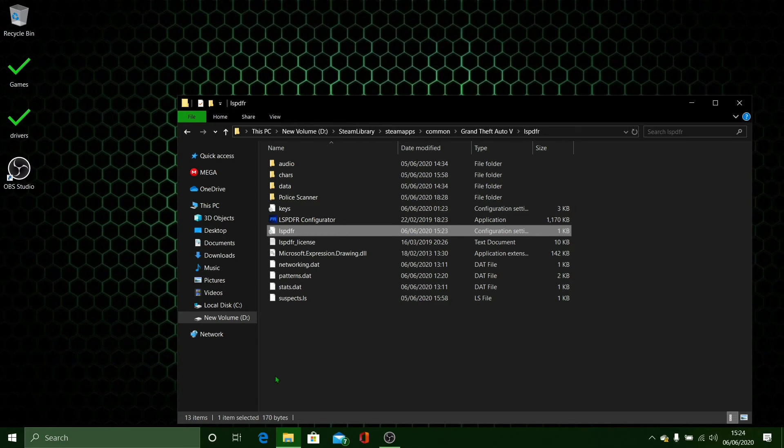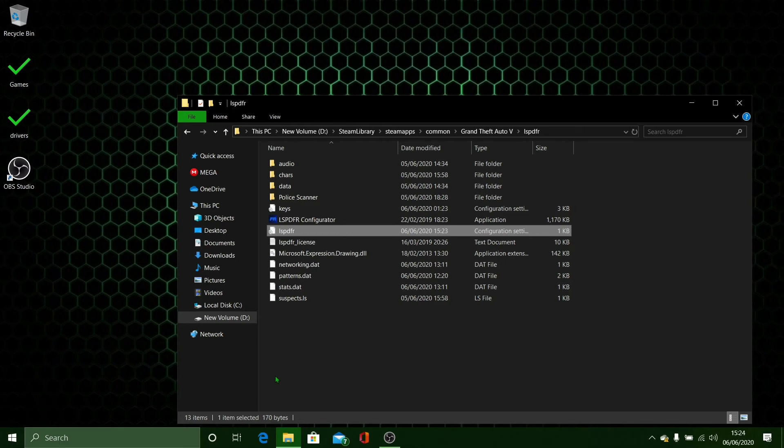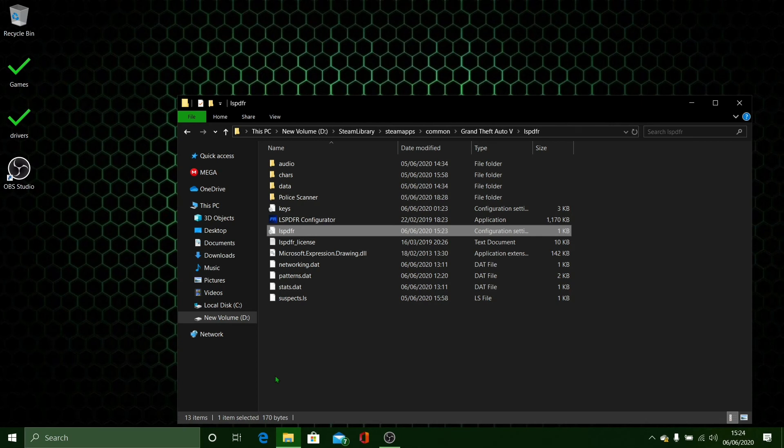And if you are still having graphic loss in LSPDFR, go into your graphical settings in the actual game. Then what you want to do is make sure that your graphic settings are not in the red. And if they are in the red, make sure you change your Direct version to Direct 10. That can help quite a lot, and maybe change down some of the settings so you are in the green.